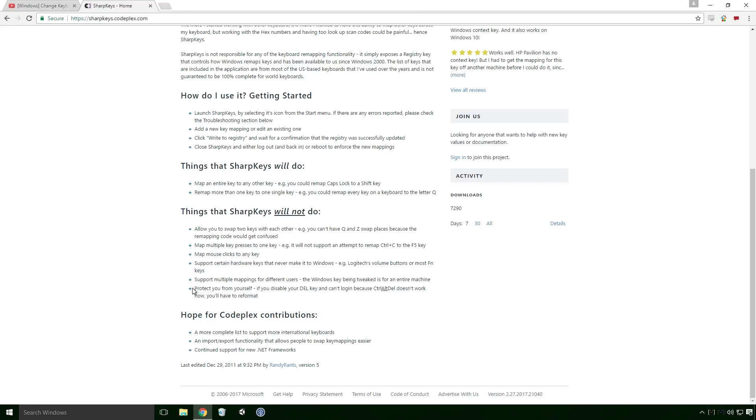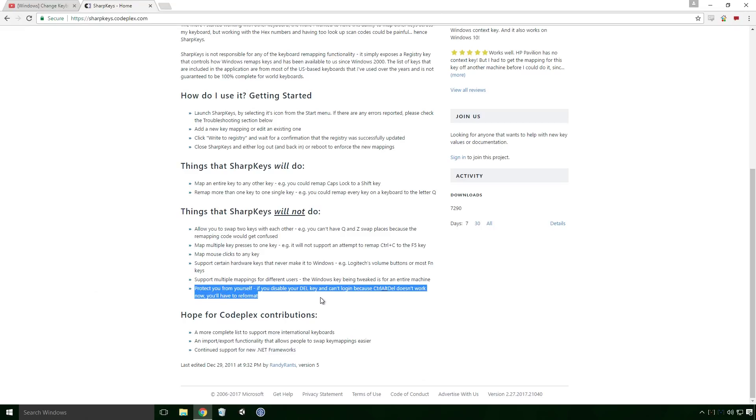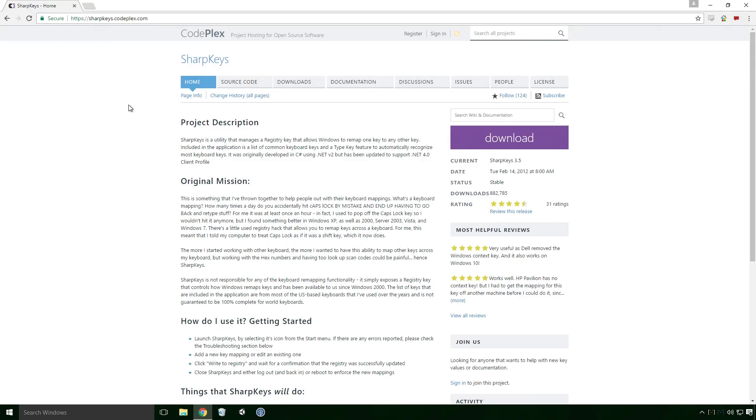And finally, it can't protect you from yourself, if you disable your delete key and can't log in because CTRL-ALT-Delete doesn't work now, you'll have to reformat. This final point is another crucial one Ace, be careful with your reassignments. Right, now all the warnings are out of the way, let's check out this program.